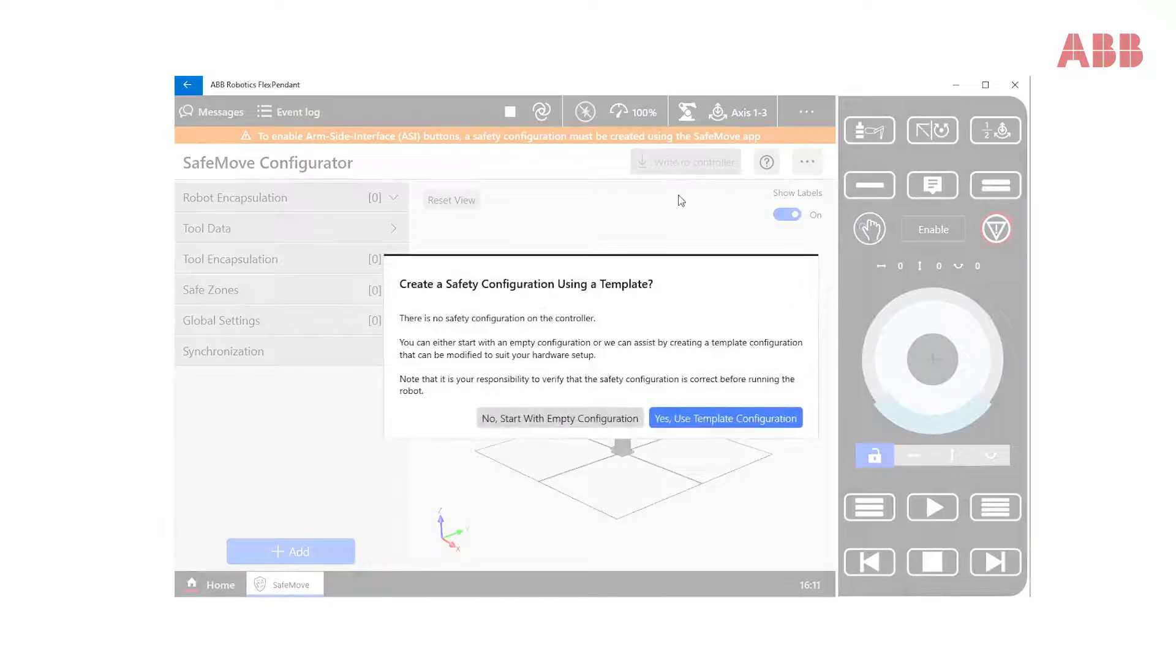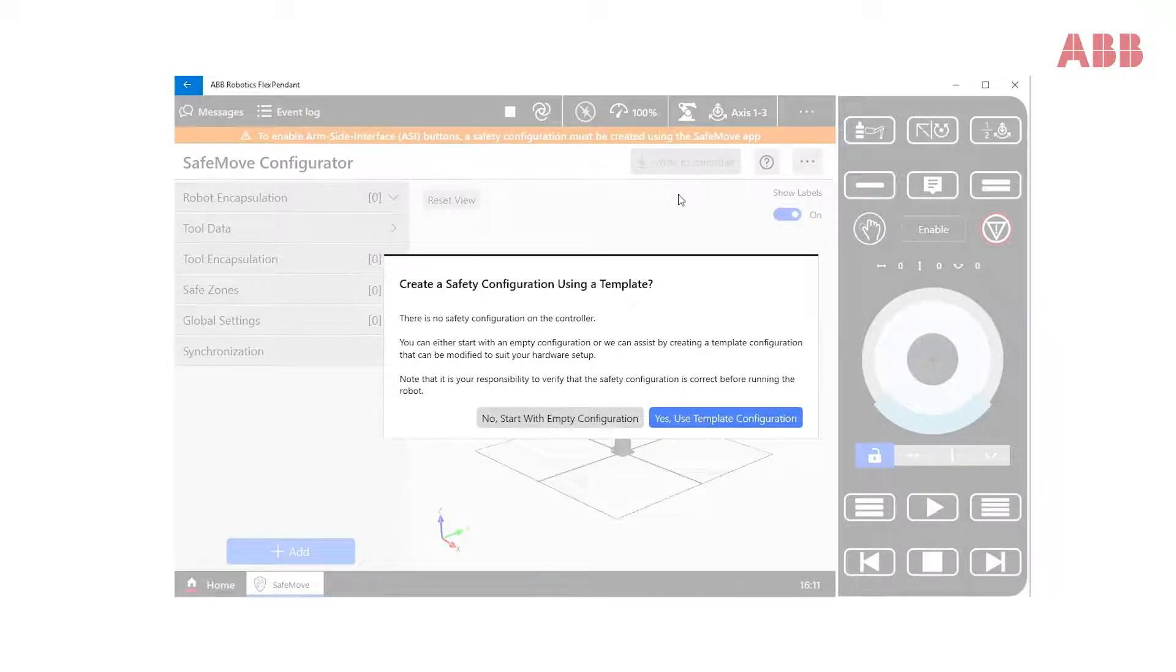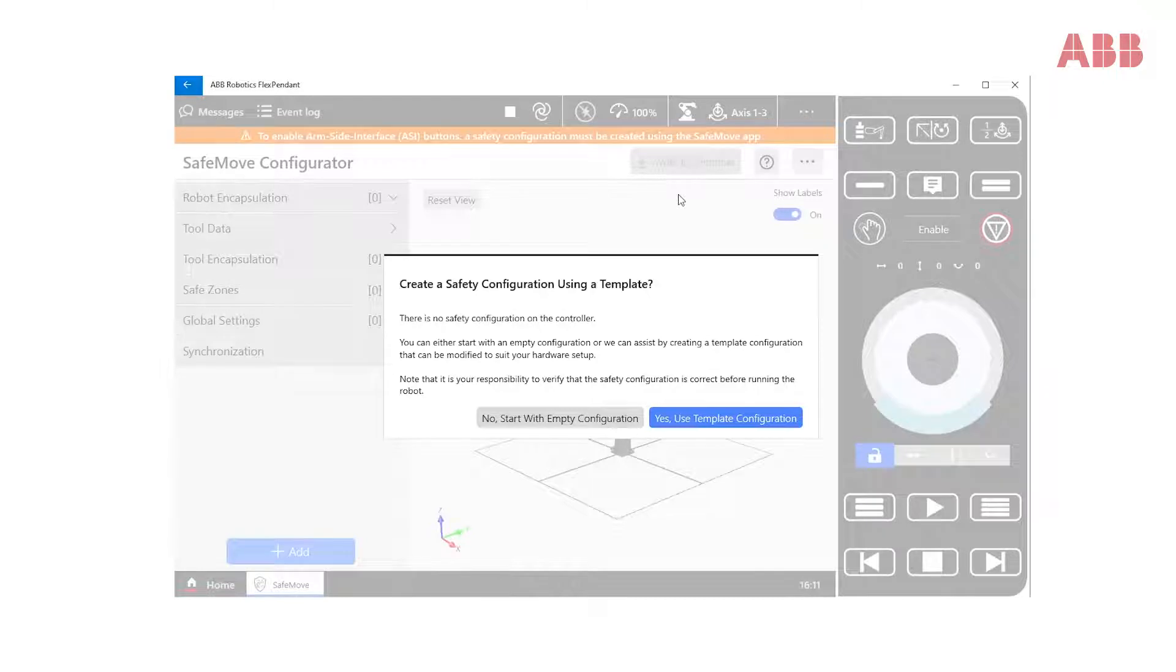When enabling Edit Mode the first time, the user is asked to start with an empty configuration or to use the default template configuration, which we will use.